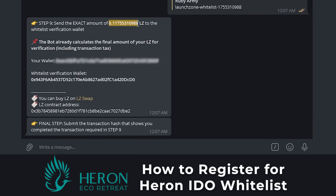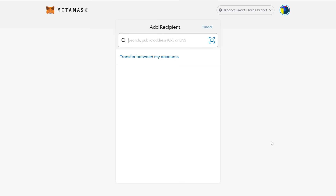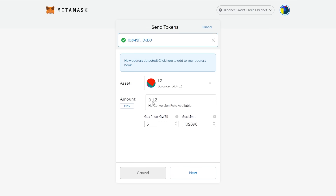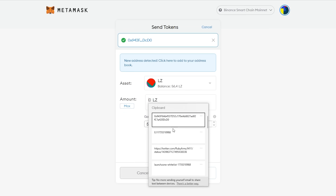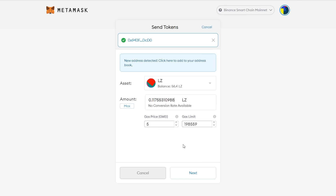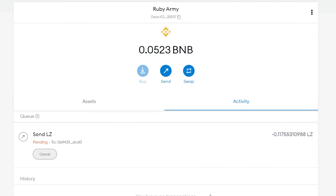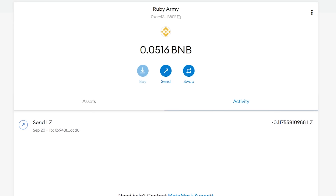Step 8: Send LZ to the Whitelist Verification Wallet. Go to your wallet, choose Send LZ, copy your Whitelist Verification Wallet address and paste it, type the exact amount of LZ needed, click Next, check for accurate details and click Confirm, then copy the Transaction ID and submit.